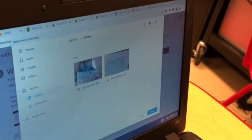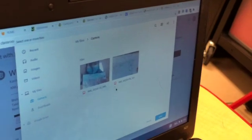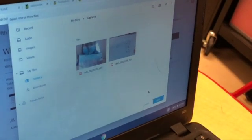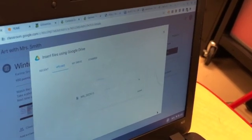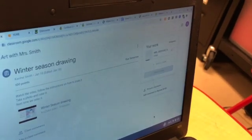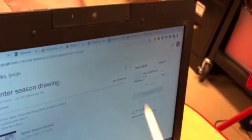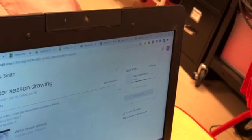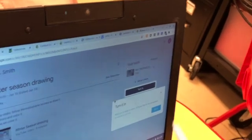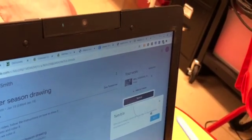Hazle click en la mejor foto que has tomado y luego hazle click en Open o Abrir. After you have clicked on the photo that you think is the best one, you will click on the button that says Open. Then it will start uploading. Y luego va a empezar a subirse al internet. En cuanto termine, va a cambiar de color el botón. Hazle click en entregar tarea o Turn in assignment. As soon as it finishes uploading, the button will change color and it will say Turn in now. You will click on Turn in. If a little message like this one is showing up, you can just click on the X, get rid of it, and then click on Turn in.